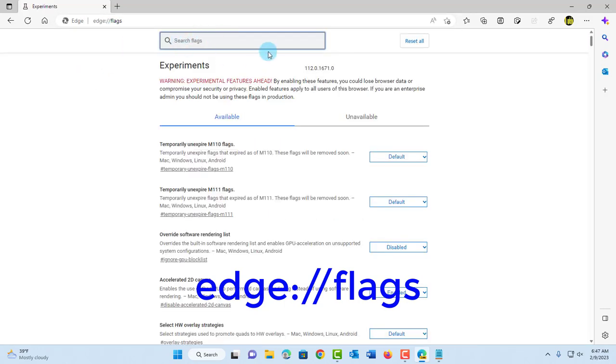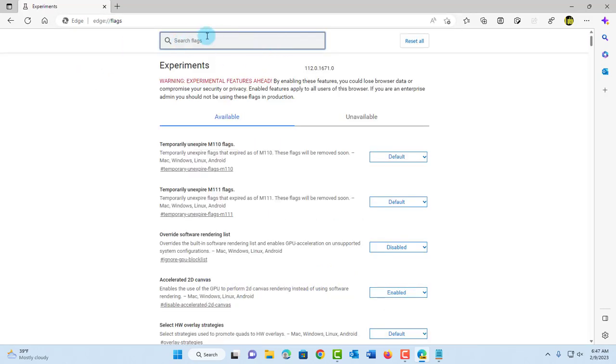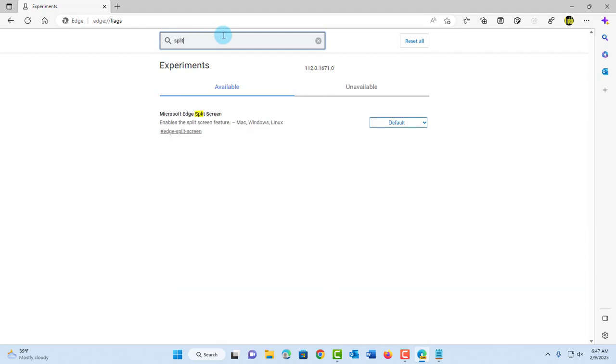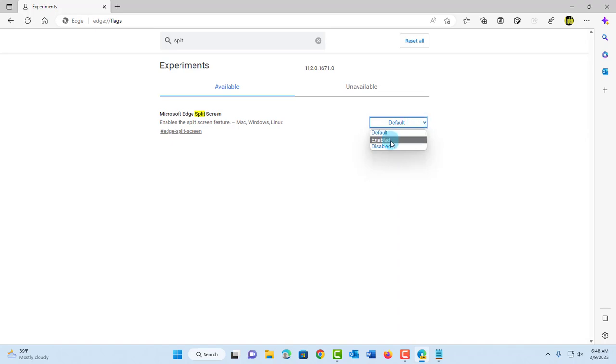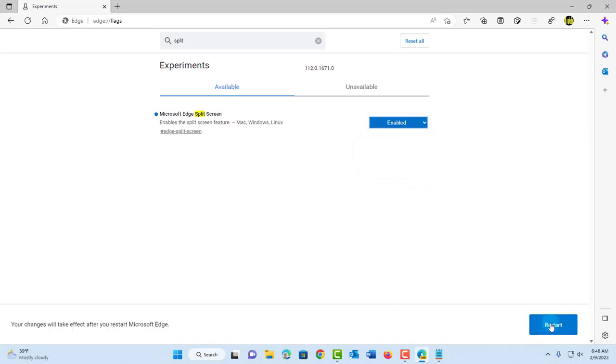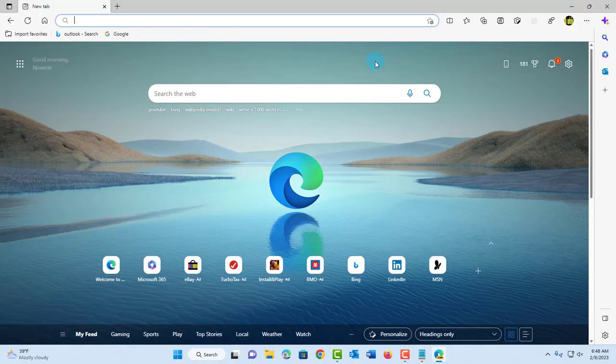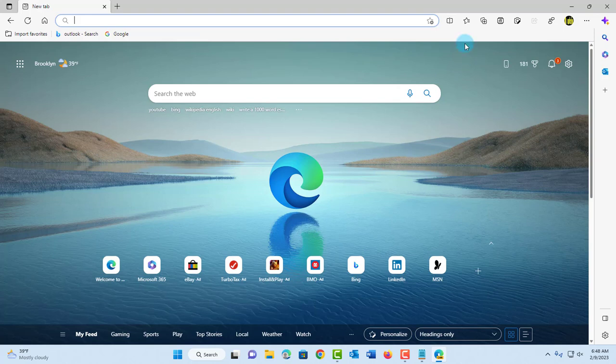In the search section here, search flags and type 'split.' This is it—Microsoft Edge split screen. Click on the dropdown tab, select enable, and click restart. Once I restart the browser, it's here. This is the split screen icon.